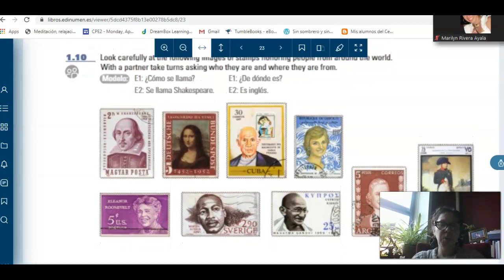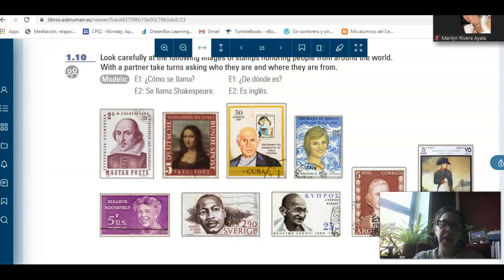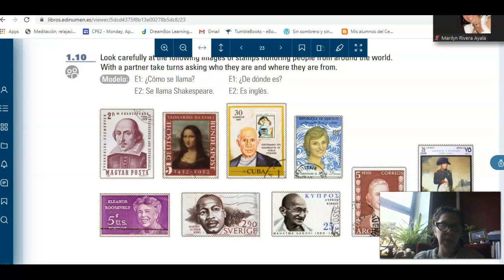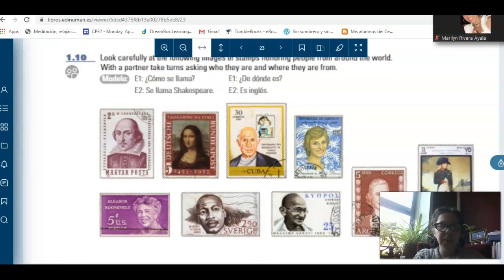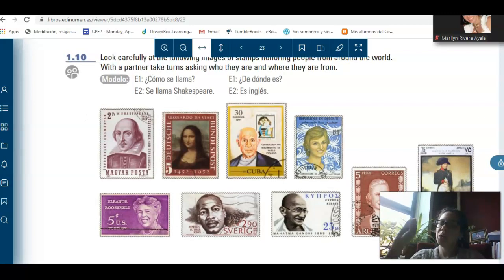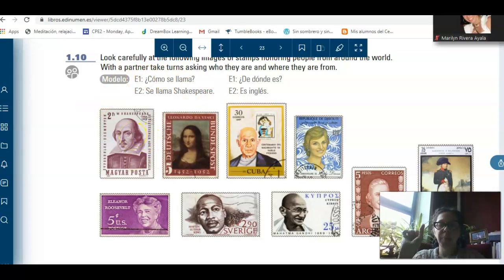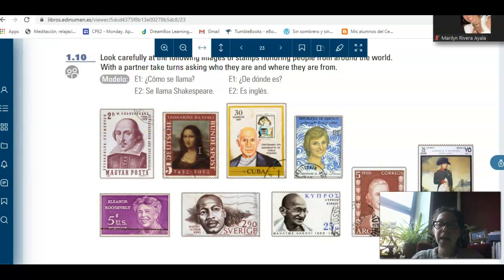Here, we were supposed to practice in a face-to-face class. ¿Cómo se llama? And then ¿dónde es? Remember, we're talking about another person. So, ¿cómo se llama él? ¿Cómo se llama ella? ¿De dónde es? — we're talking about a third person, not asking a second person. For example, ¿cómo se llama? — Se llama Shakespeare. ¿De dónde es? Es inglés. Es de Inglaterra. ¿Cómo se llama? Se llama Mona Lisa. ¿De dónde es? Ella es de Italia. Es italiana.